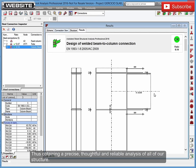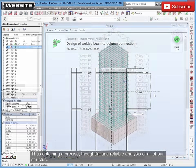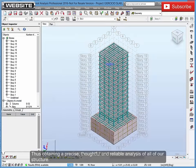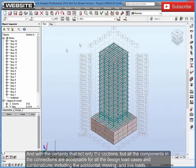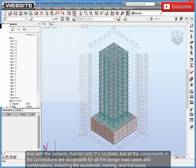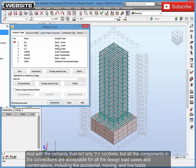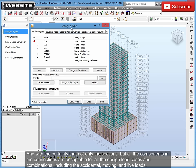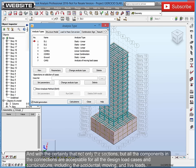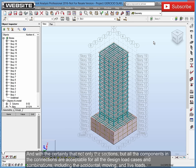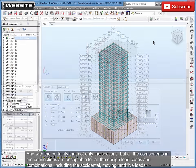And with the certainty that not only the sections, but all the components in the connections are acceptable for all the design load cases and combinations, including the accidental, moving, and live loads.